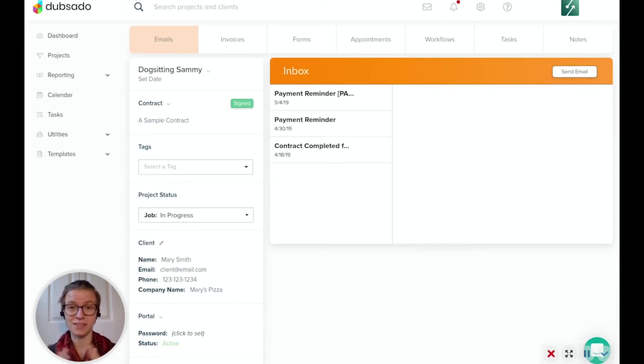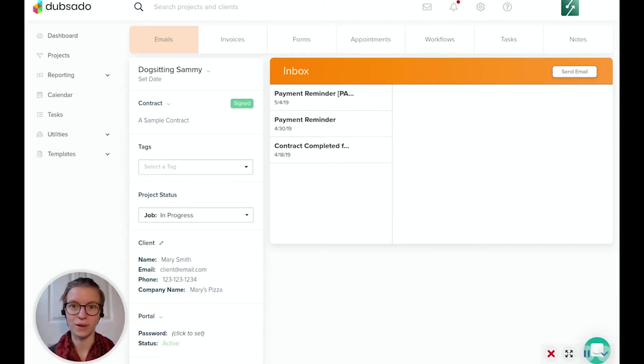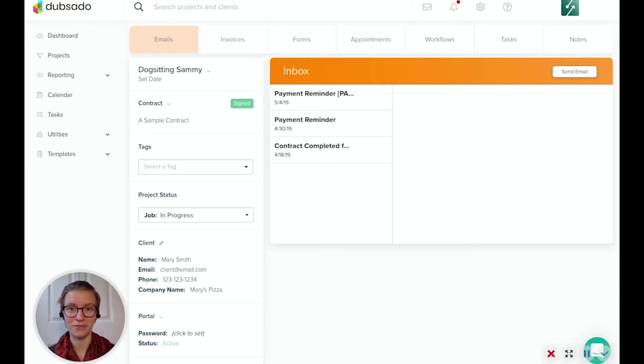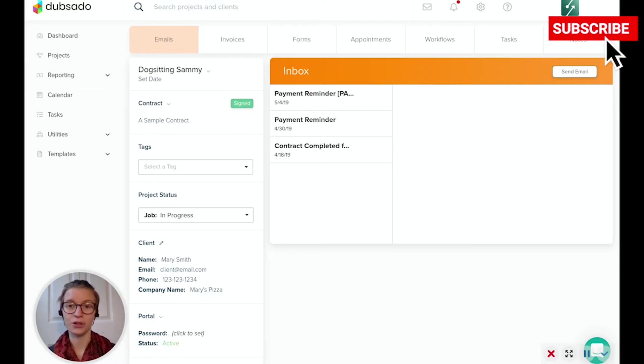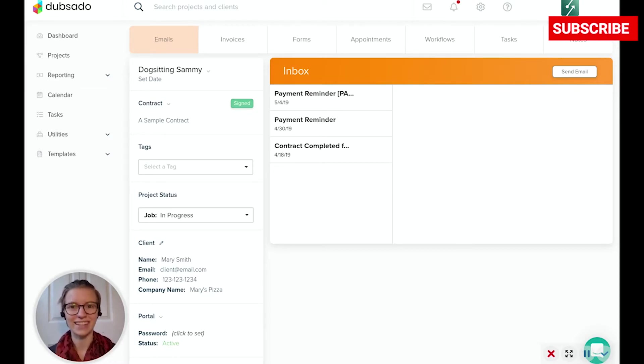One of the best features about Dubsado is how many other tools it can get rid of for you by consolidating them all into one platform. One of those features, which you'll see right here, is the ability to send contracts for your customers or prospects or vendors to digitally sign.